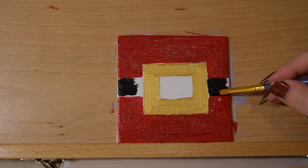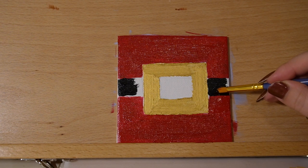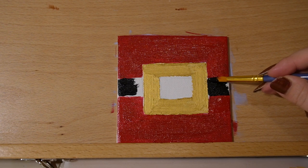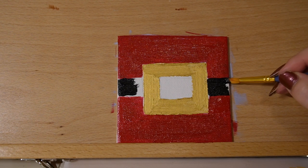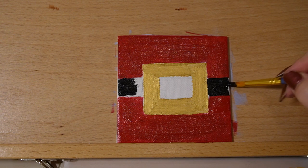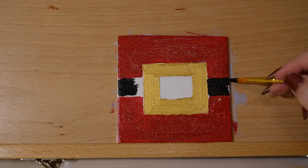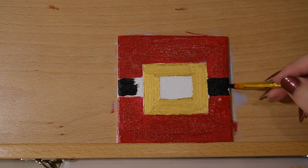By the time you're done with your buckle the red paint will be dry and then you can just kind of paint over it with black. And then you can get the exact thickness that you want and you don't have to worry about any gaps.